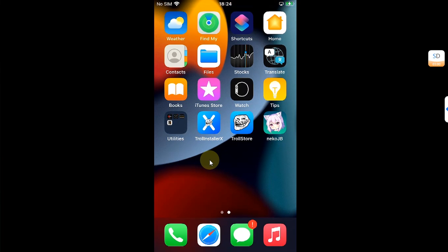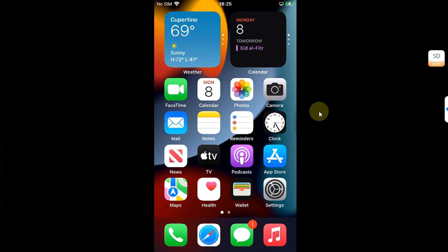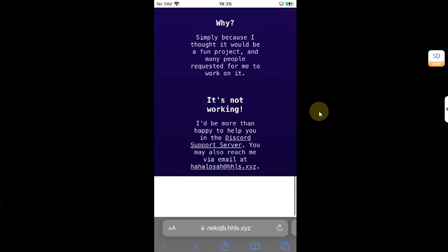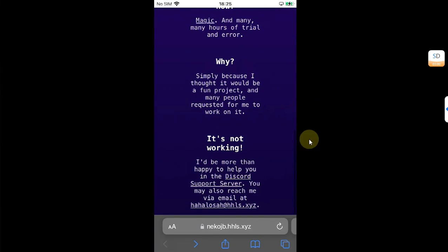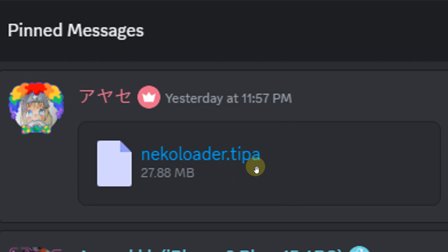The Neko Jailbreak, if it is not appearing, you will have to install it manually. You can simply get the Neko loader from the official discord for the Neko Jailbreak. So you can simply head to its official website, scroll down and from here you can get to its official discord. By going to the official discord server in general and in the pinned messages, you will see the Neko loader TIPA file. So please get it from here to your device.